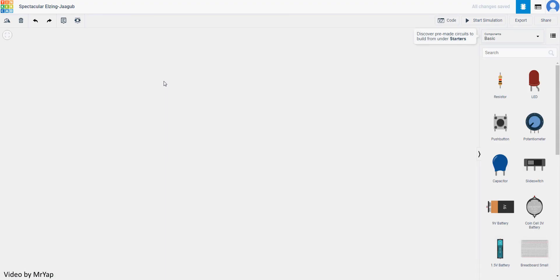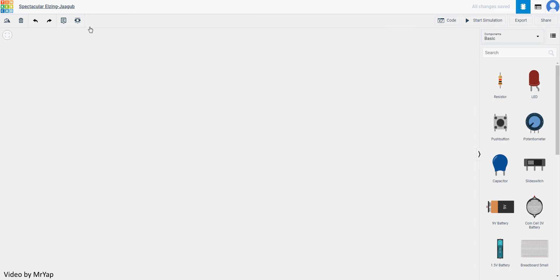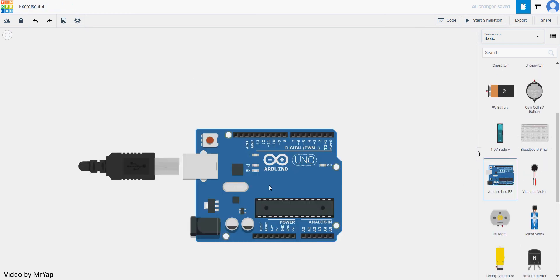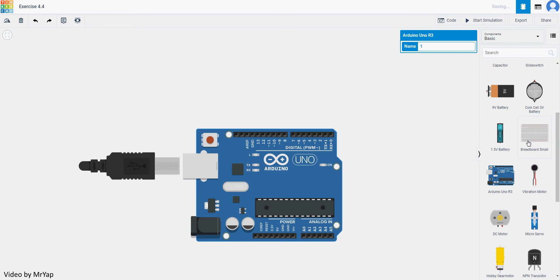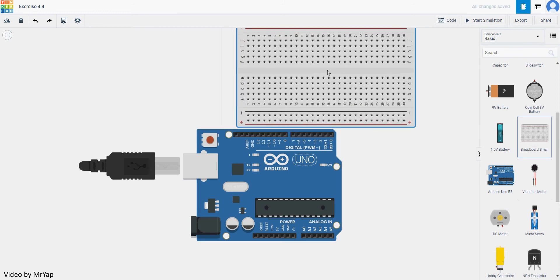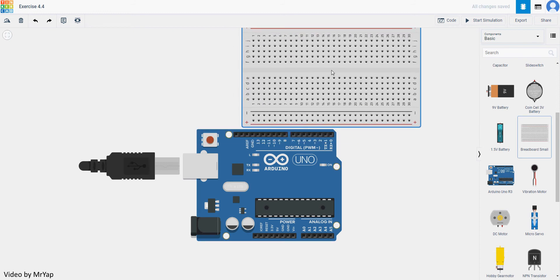We'll start with something very simple first. When you go into the exercise, change the exercise name to exercise 4.4. After that as usual, we'll just put in an Arduino and a breadboard.